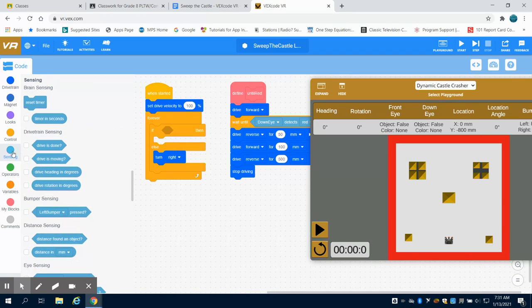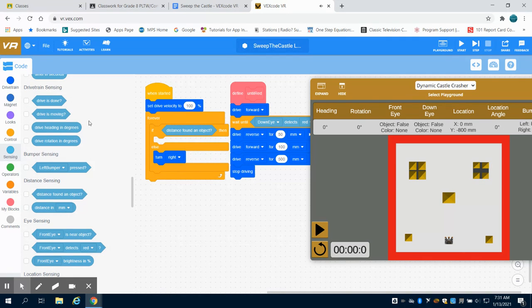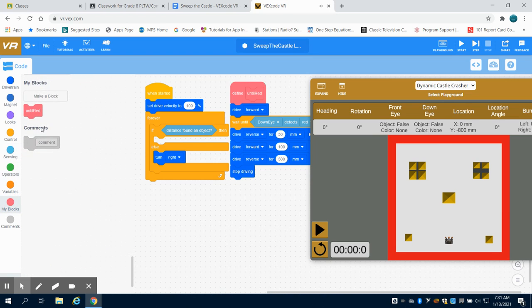Now, if we sense something in front of us, so we're going to use that sensor. Where is that distance found sensor? Here. If we find an object in front of us, we're going to run our function. We're going to run that red function.